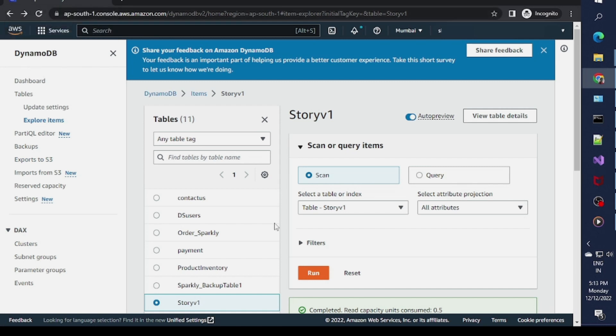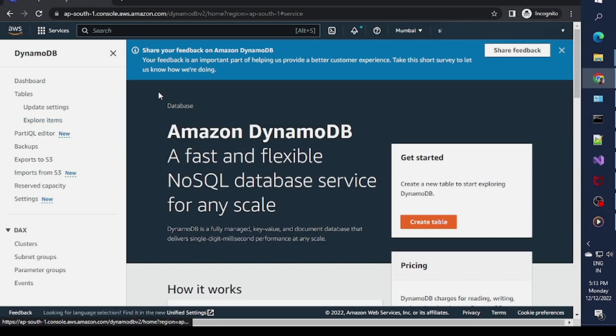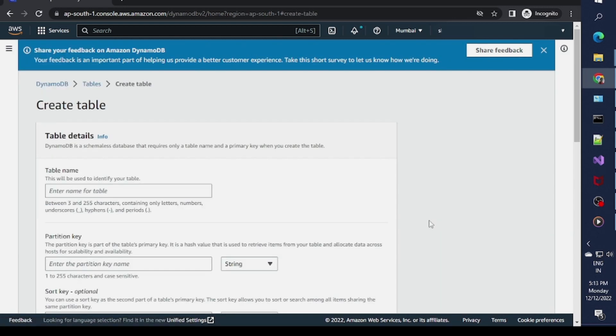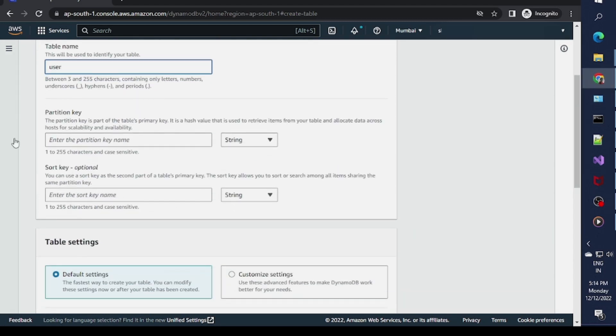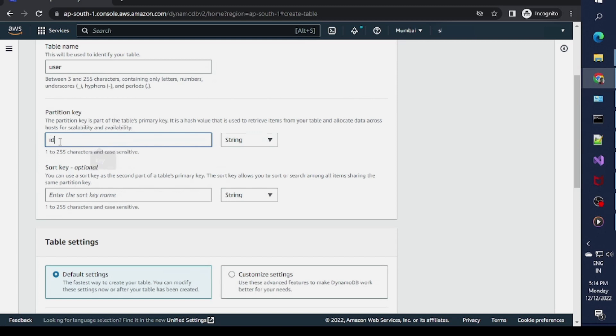You can see there are lots of tables. I'll create a new table by clicking on Create Table. I'll name this the user table and specify ID as the partition key.